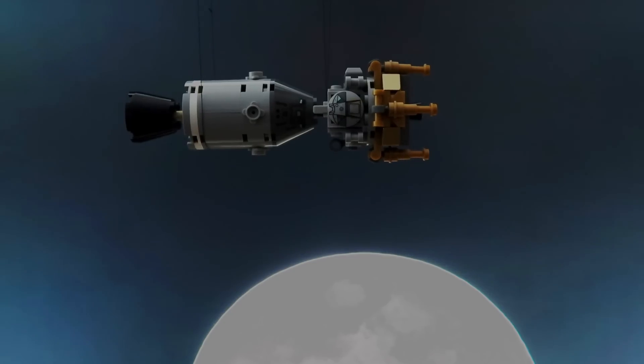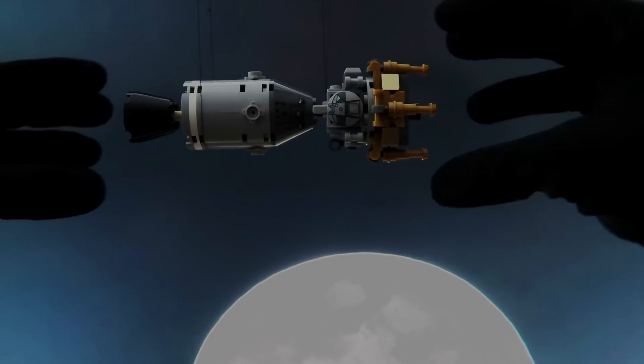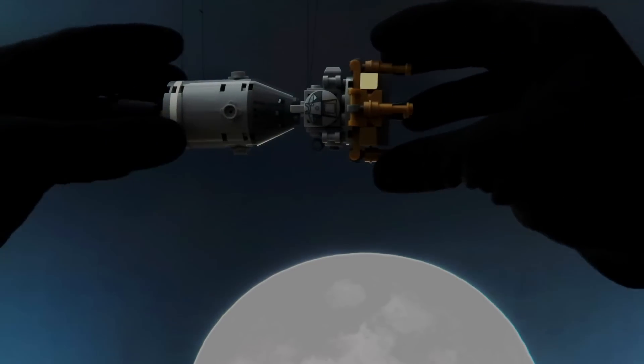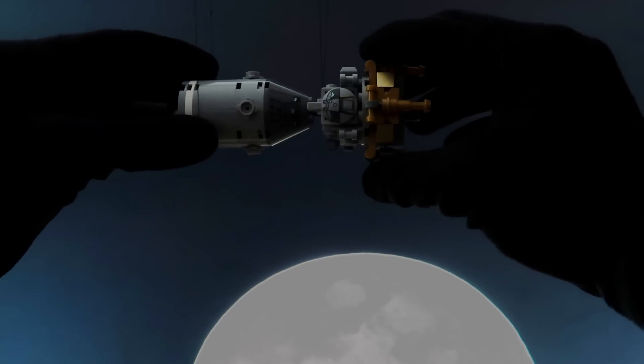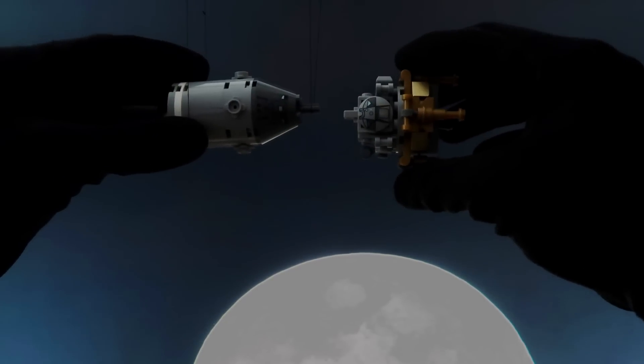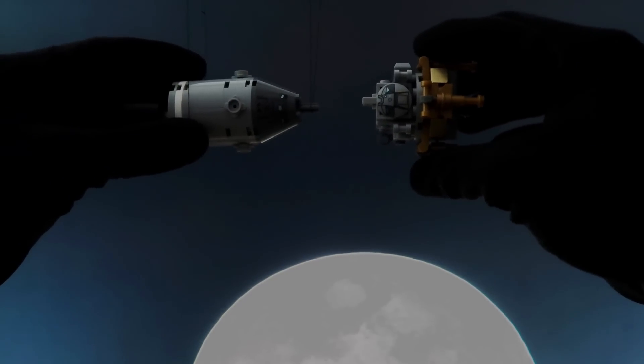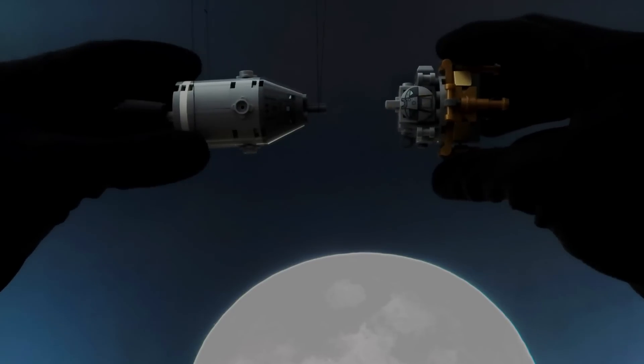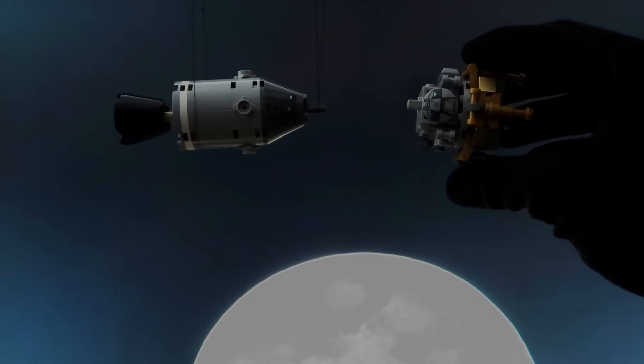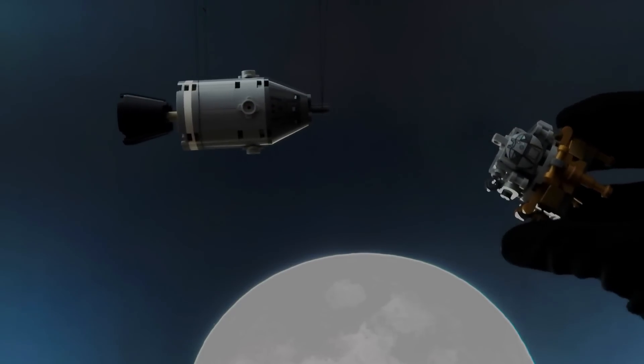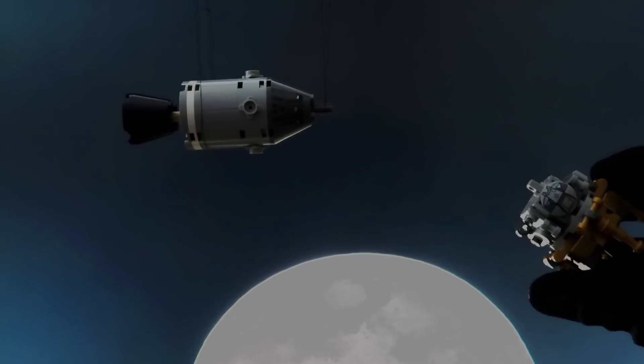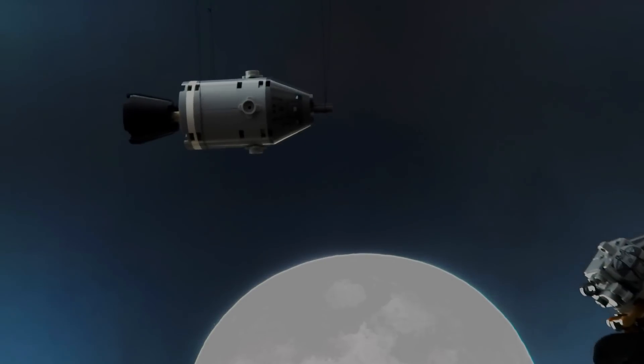Okay, Capcom, trajectory and guidance go. Apollo 8, Houston, your trajectory and guidance are go, over. Thank you, Houston, I'm Apollo 8. S2 looks good, flight. Roger.